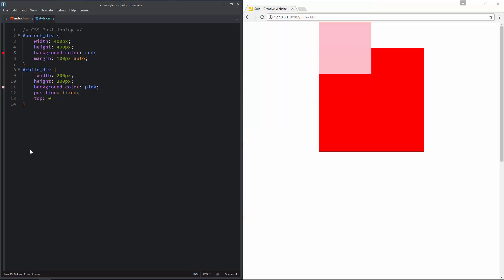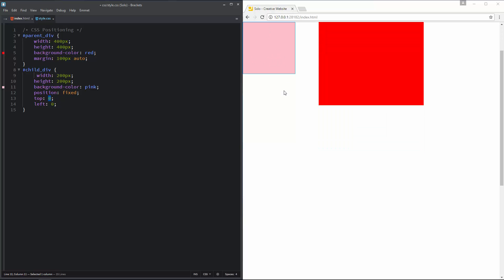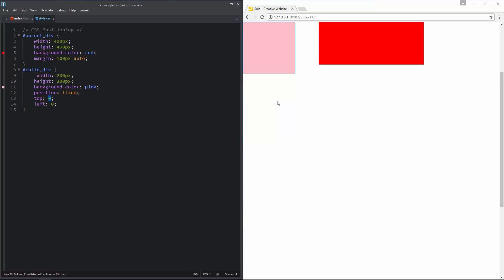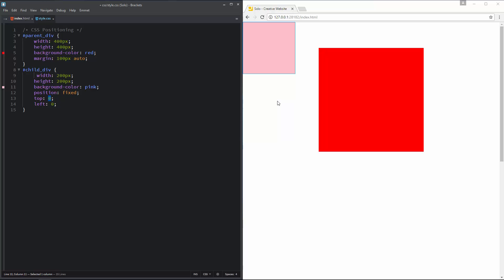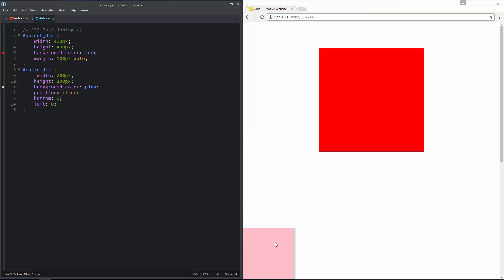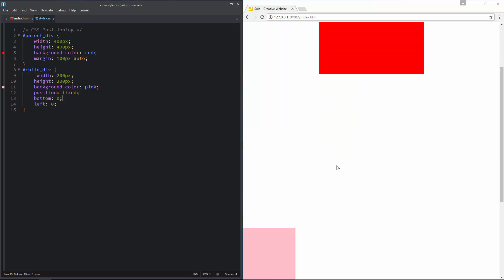Let me add some directional values for fixed positioning: top 0 and left 0. When you have 0 you can leave off the pixel unit. We can see the child div is positioned 0 from the left and 0 from the top of the browser window. We will be using this for our solo website — making a top fixed navigation and fixed background images. Now I'll change top to bottom, and you can see the child div is at the bottom of the browser window. Fixed is relative to the browser window, absolute is on the page or inside its parent, and relative is relative to its normal place in document flow.